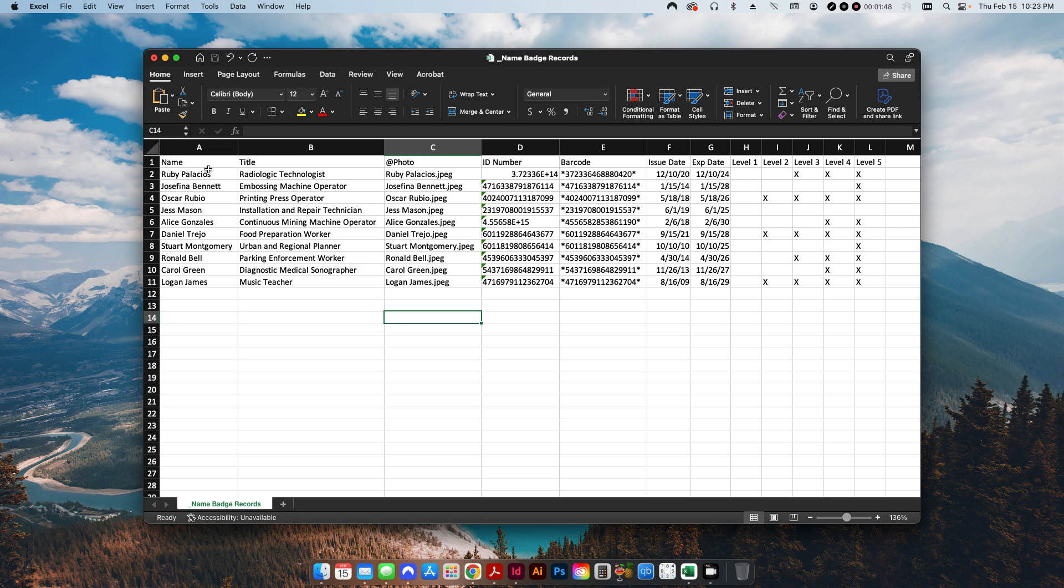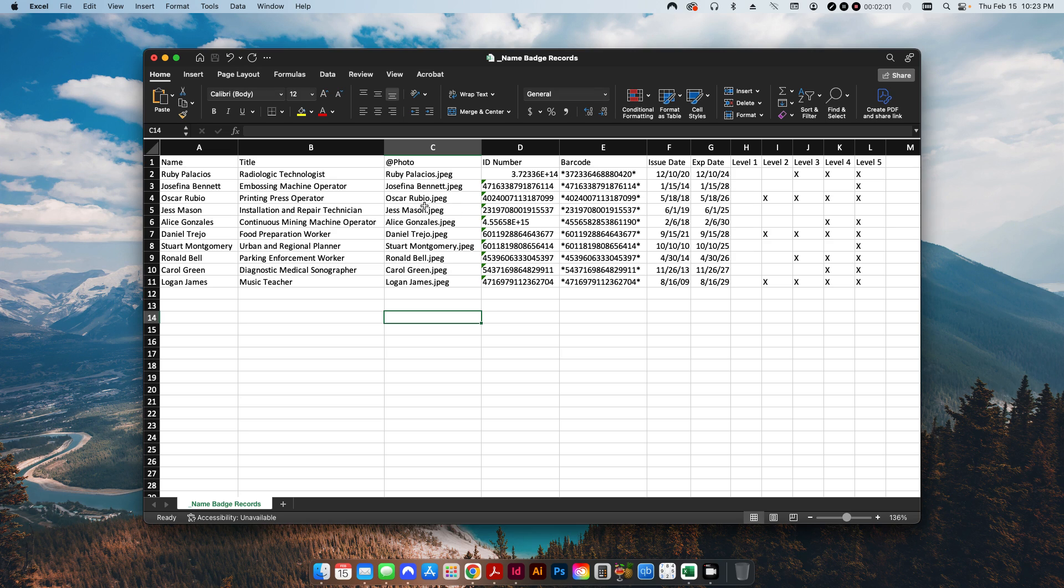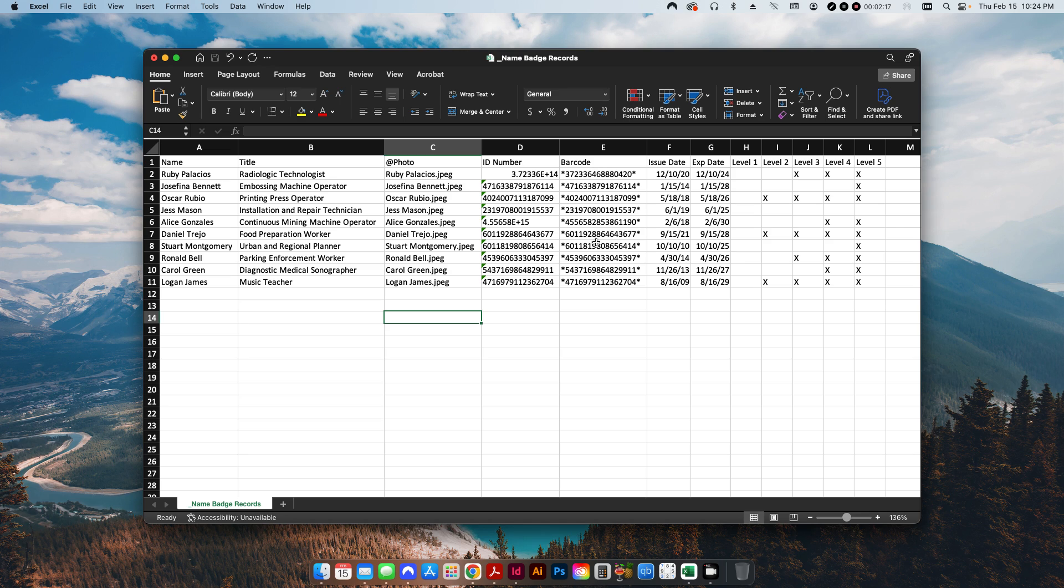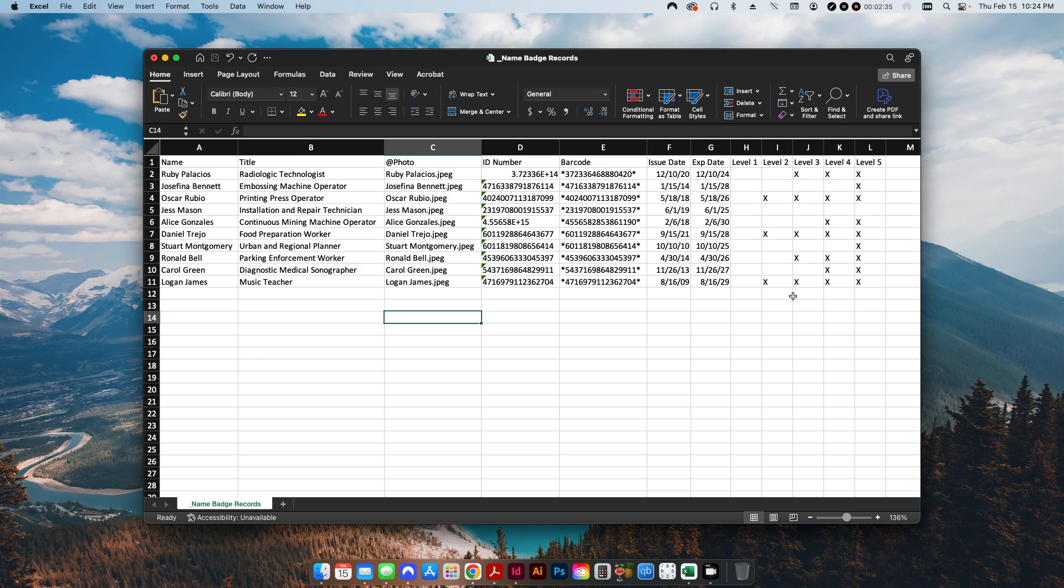I have a column here for the name, their title, the photo, again with the @ symbol. This is going to be a link to a picture that I downloaded and saved in a folder. The person's ID number and then the barcode. If you watch my last video about how to create barcodes with a data merge, you have to put the asterisk at the beginning and end of the record. That way it'll make the barcode actually scannable. Then I have the issue date and expiration date and then these are the little access levels.